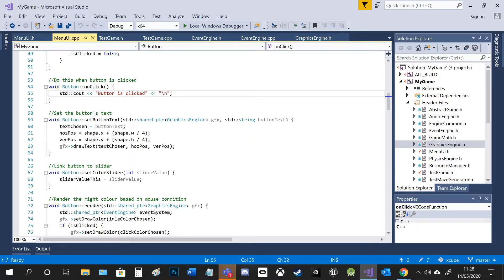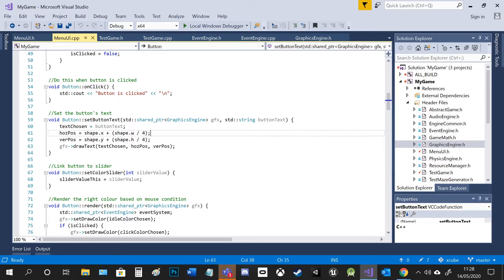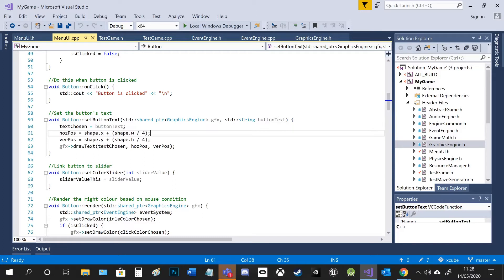I set the buttons text here, again getting shared pointer to the graphics engine so I can render it with the draw button function.